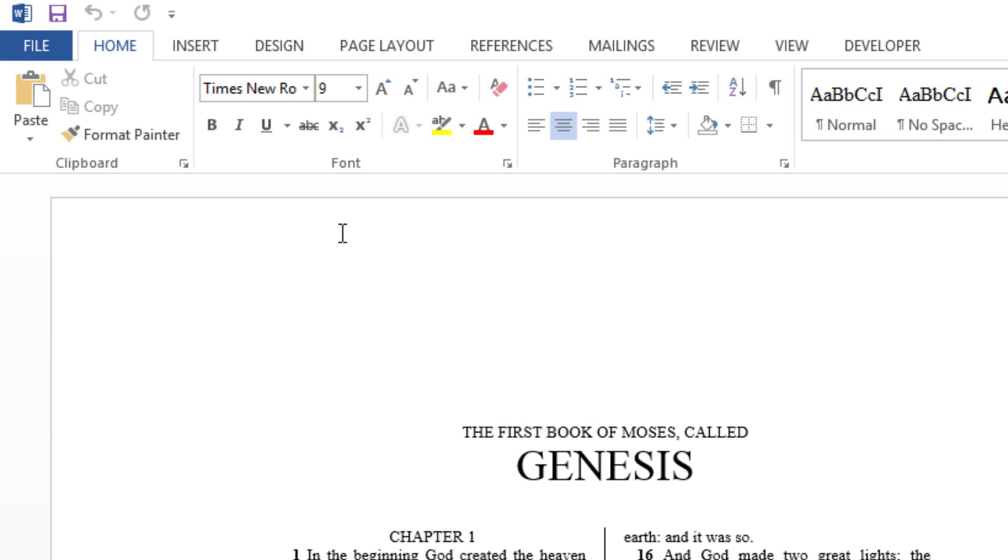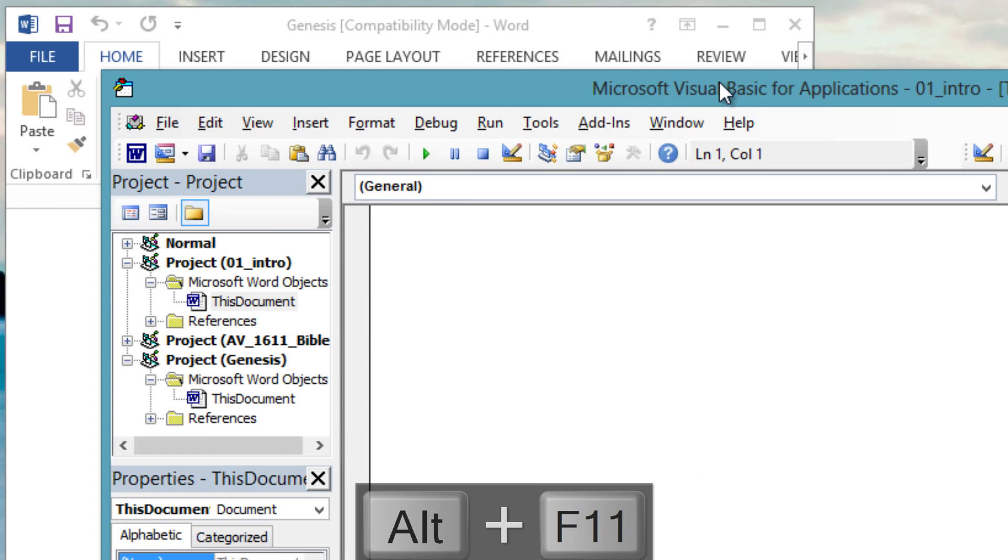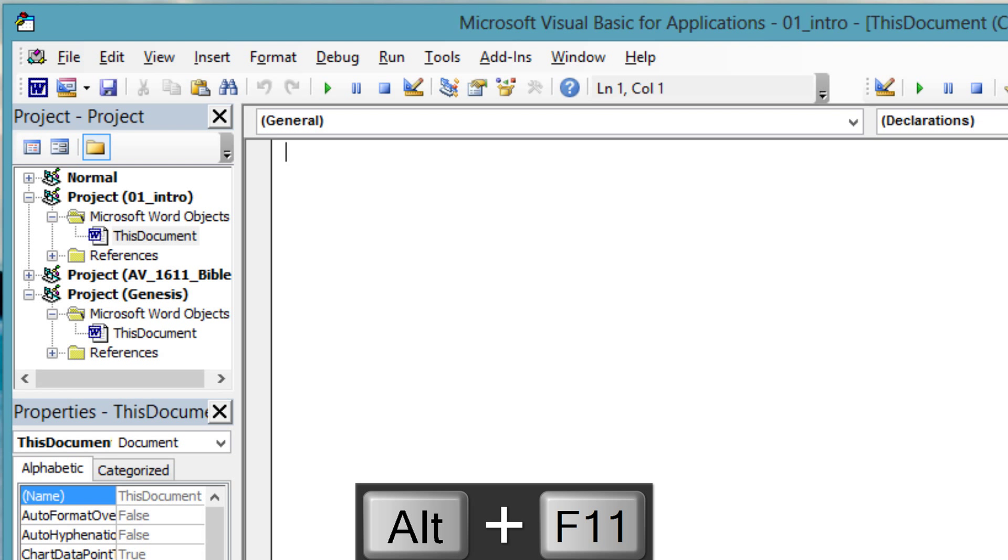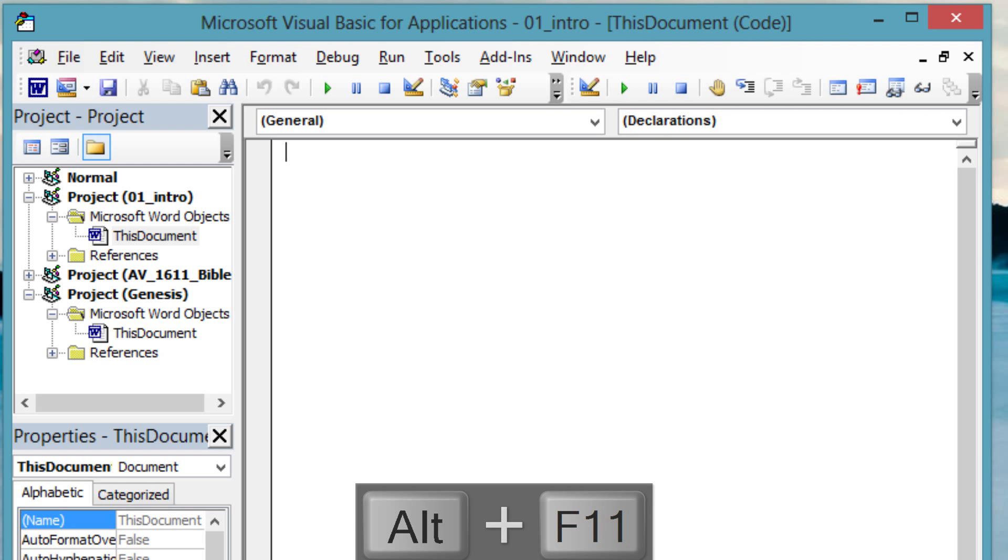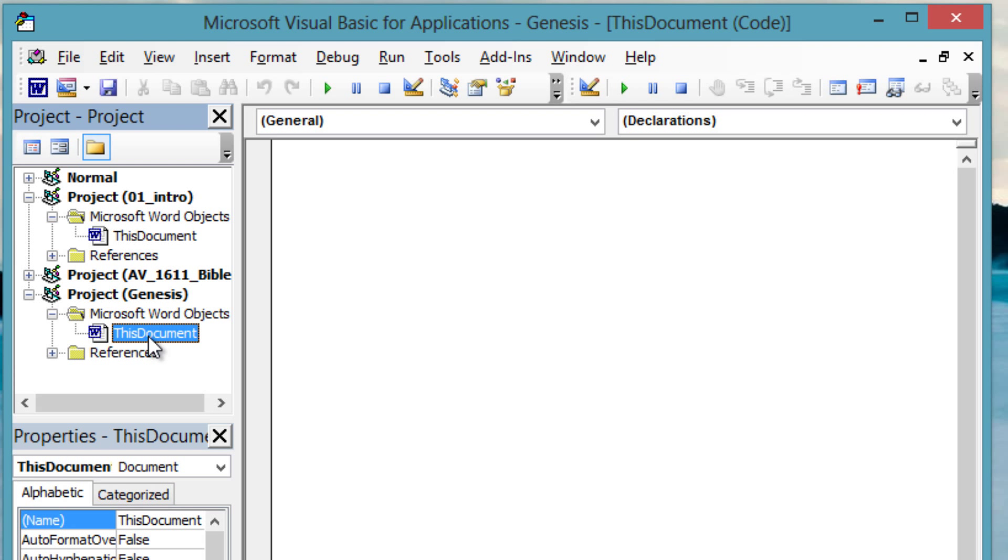Open Genesis. To open the Visual Basic Editor, press Alt plus F11. Now double-click on this document.